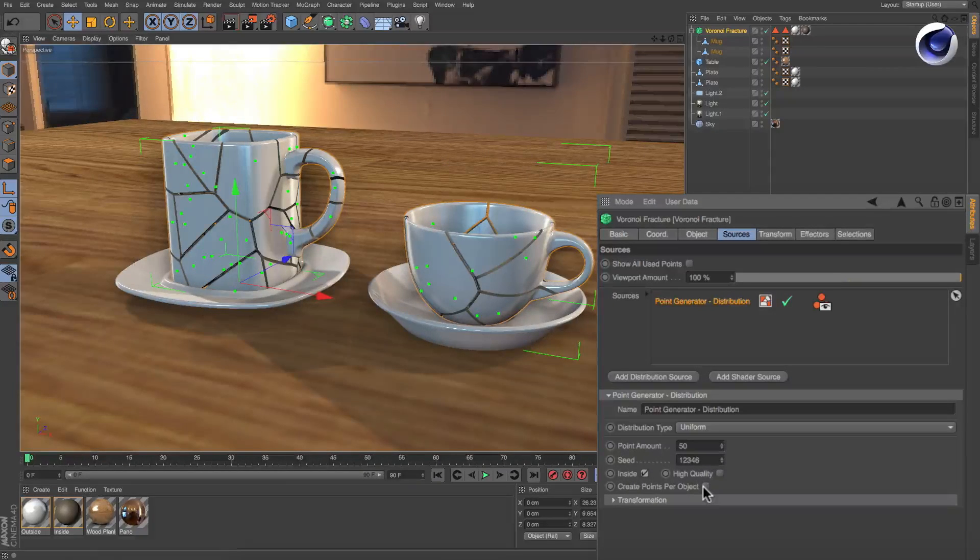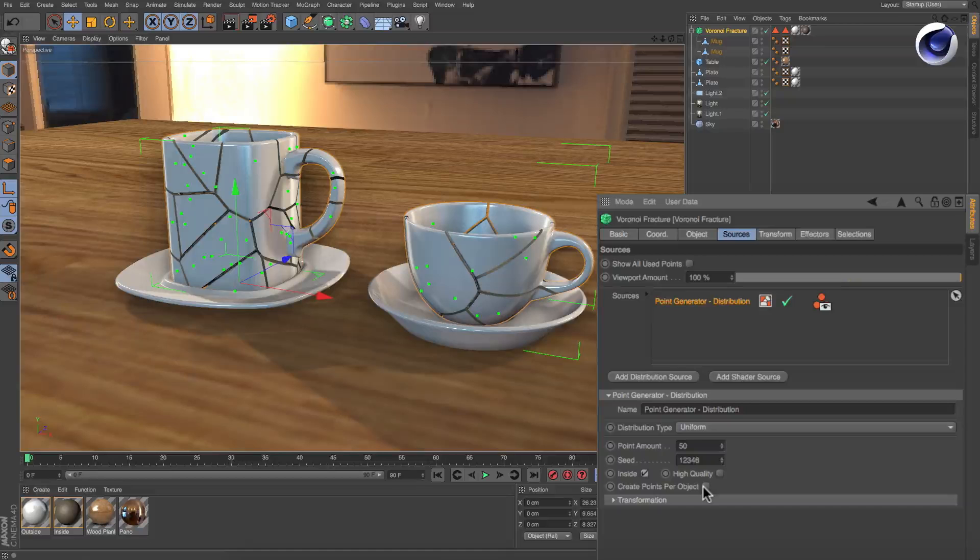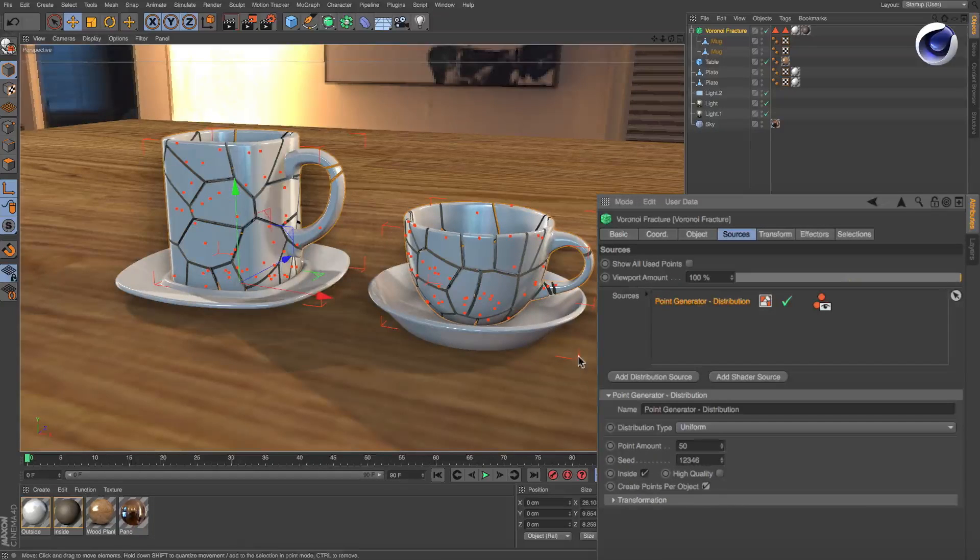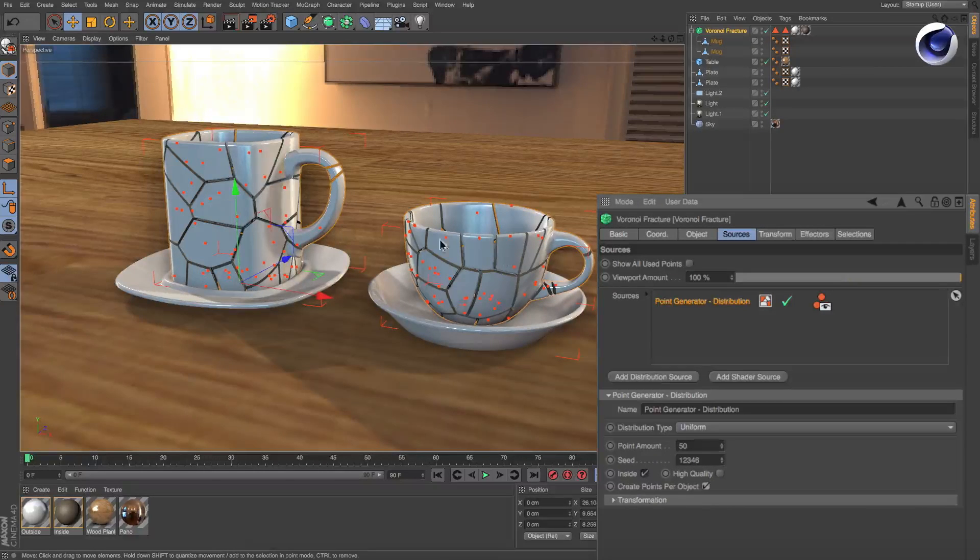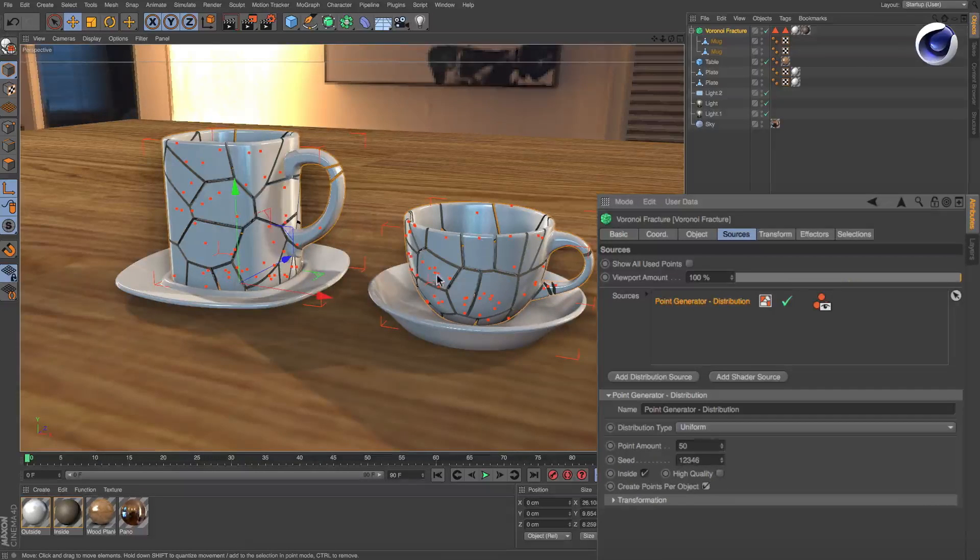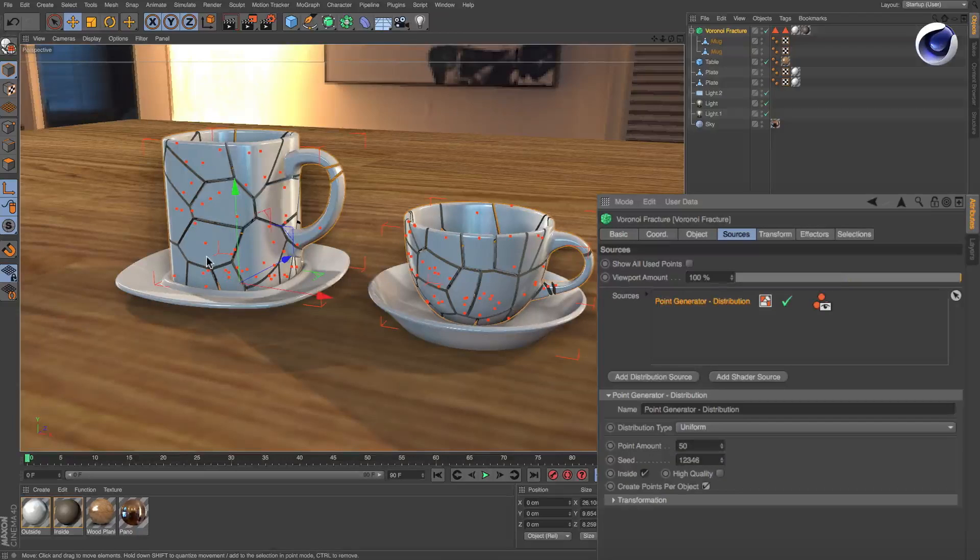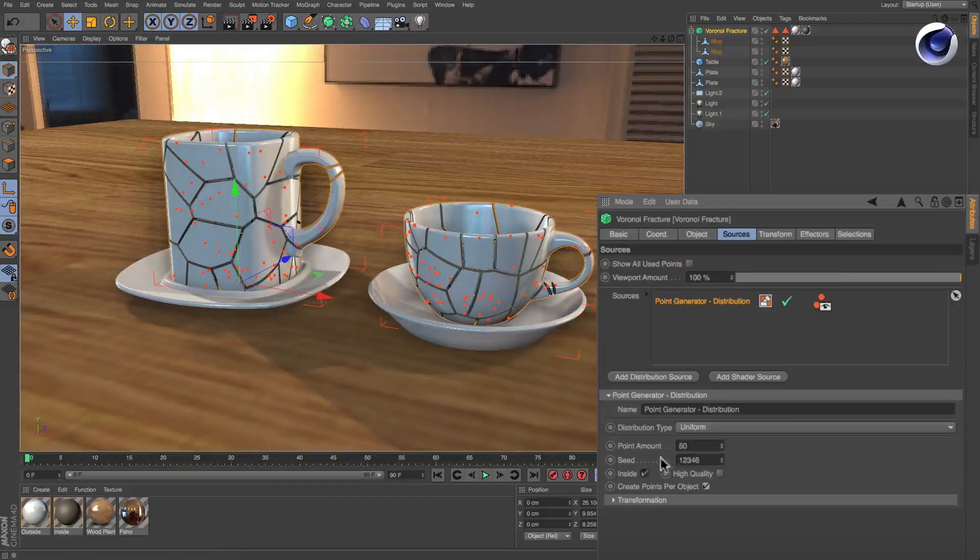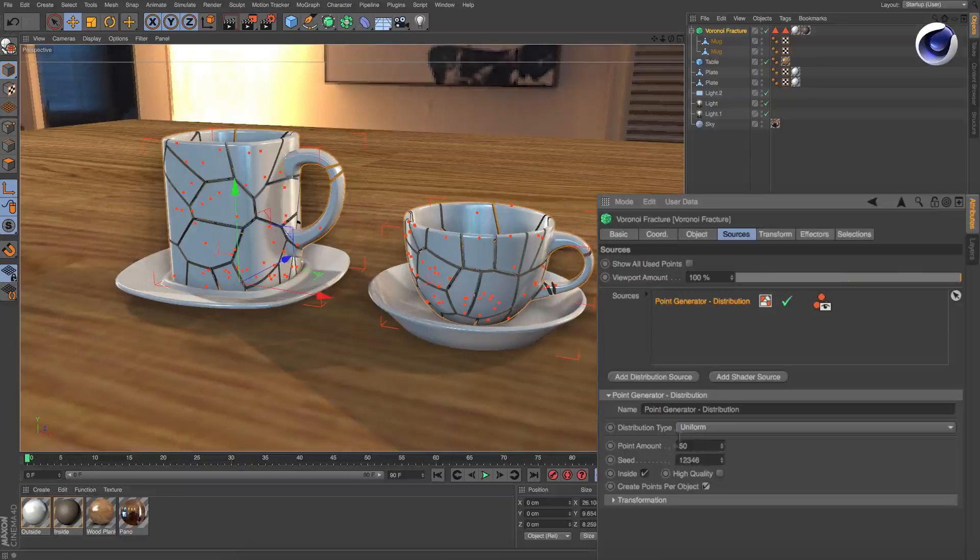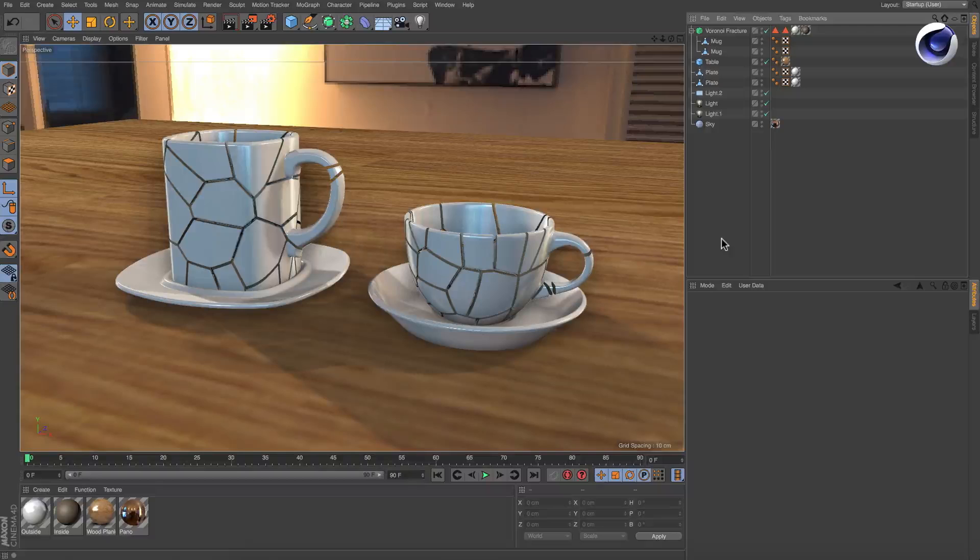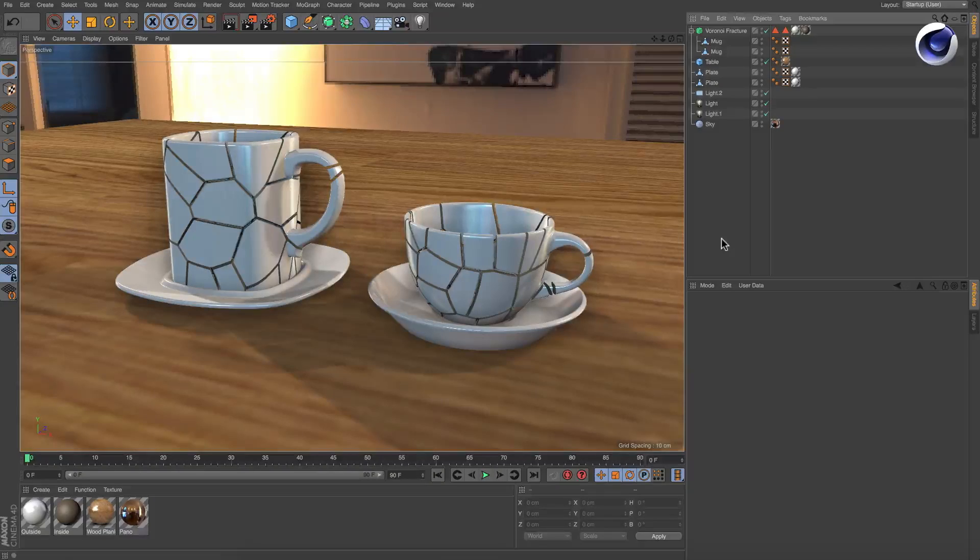With Create Points Per Object, the points will be created inside of the object's individual volumes again, but every single object will now get the number of fragments you defined using the Point Amount parameter.